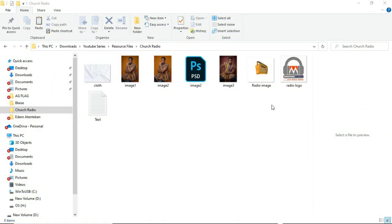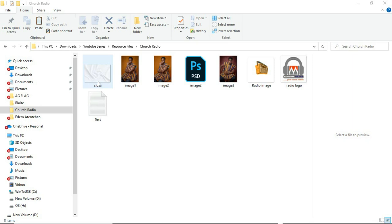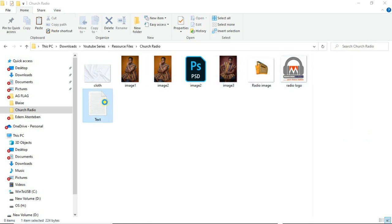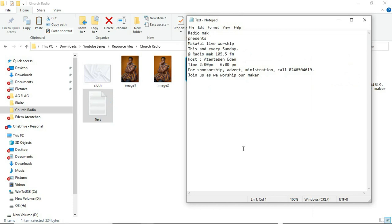In front of you you can see these are the resource files I'll be using. The client sent me three pictures that I have the flexibility to choose from. We have a cloud-like image, these other images, a picture of a radio, the logo, and the text file. Now let's jump into the world of Photoshop.